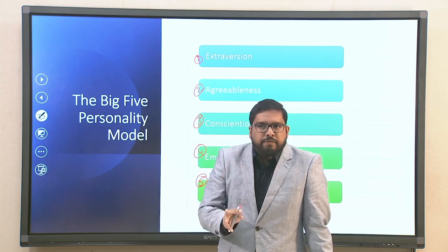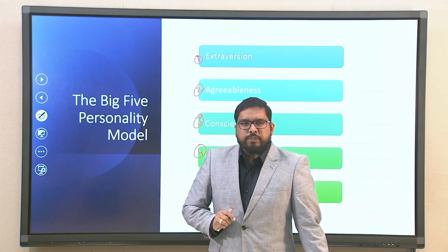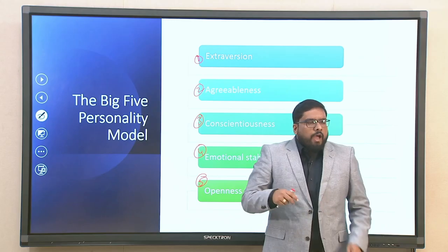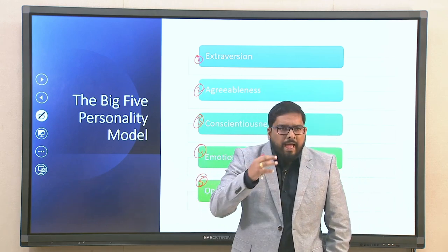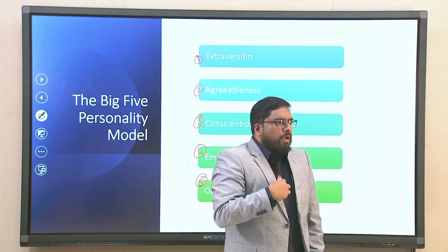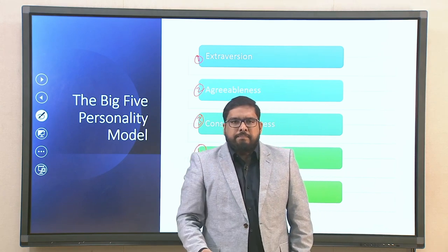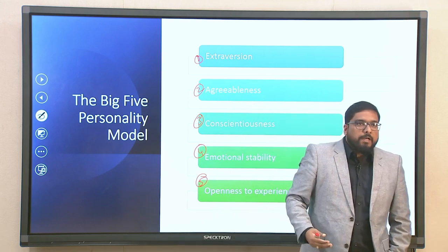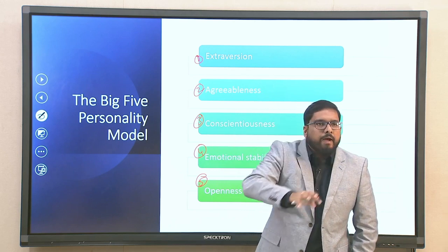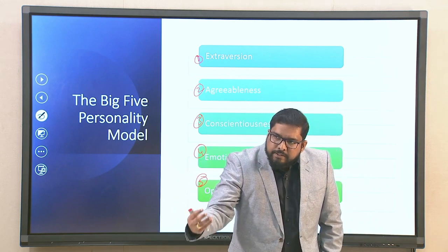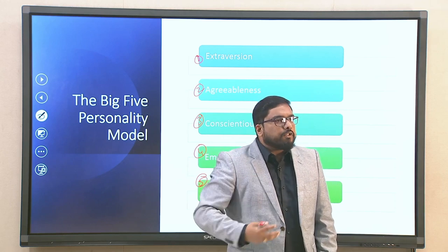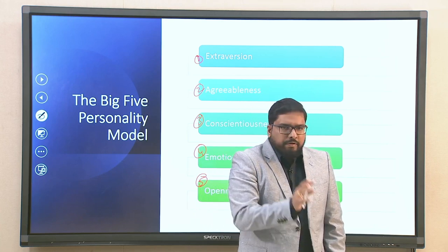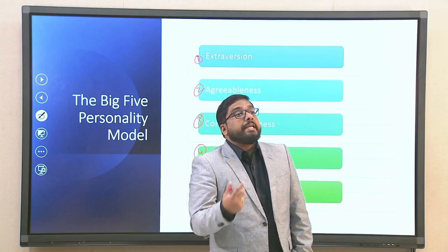Let us look into extraversion first. Extraversion is more of the sociability factor — how sociable you are, how active you are in an environment, how courteous you are in an organizational setup, and how much you are less introverted and more extroverted. All these factors come under the broader umbrella of extraversion, where the sociability index is being assessed.